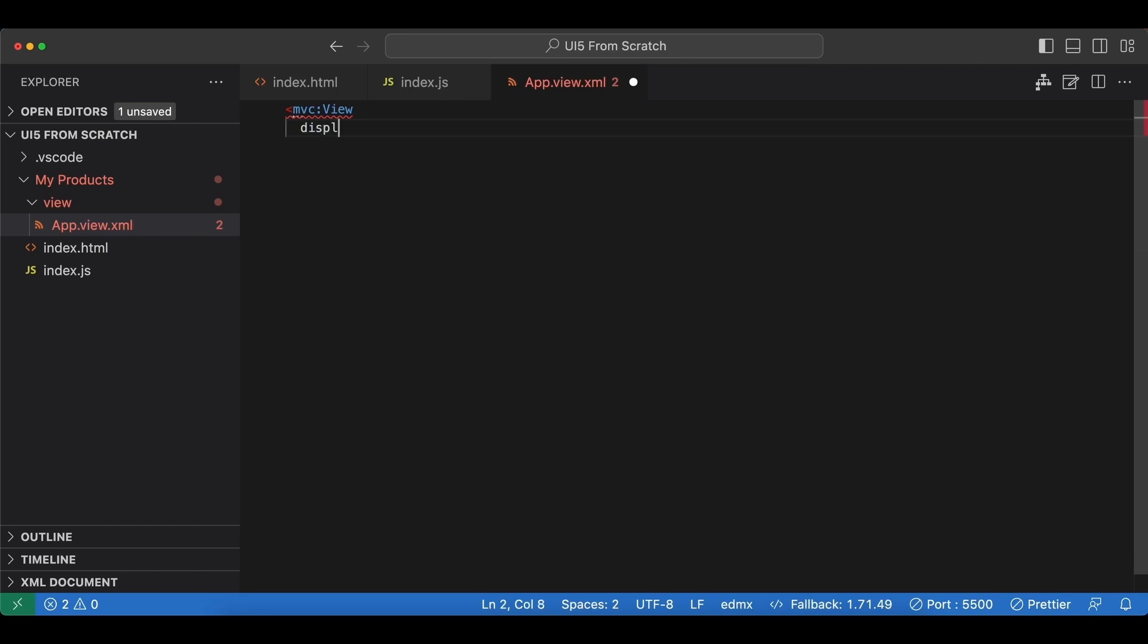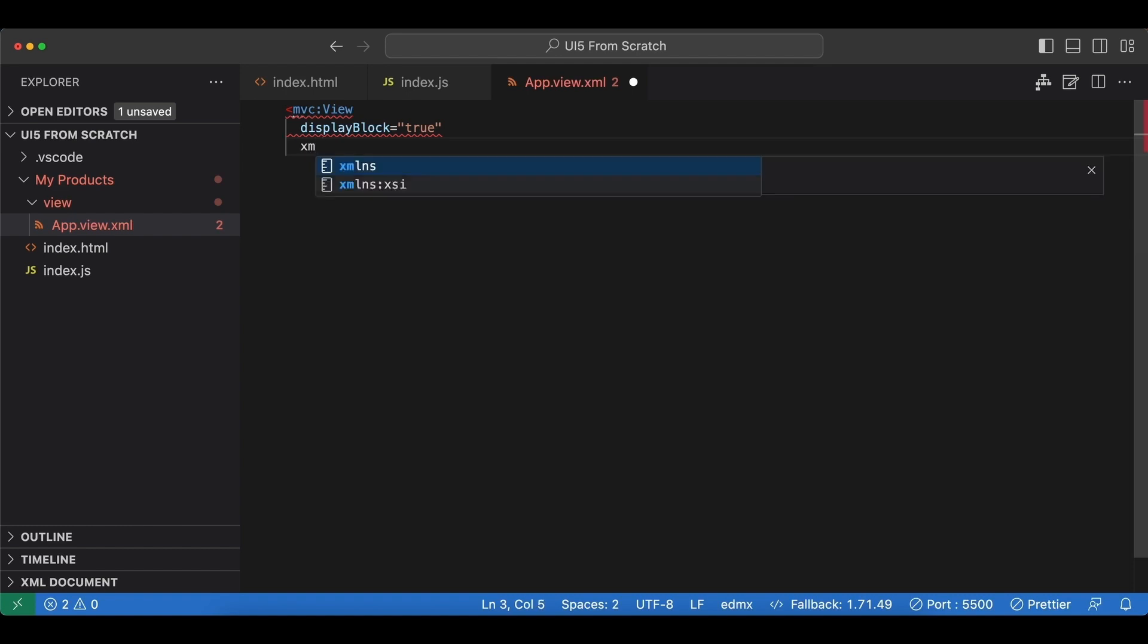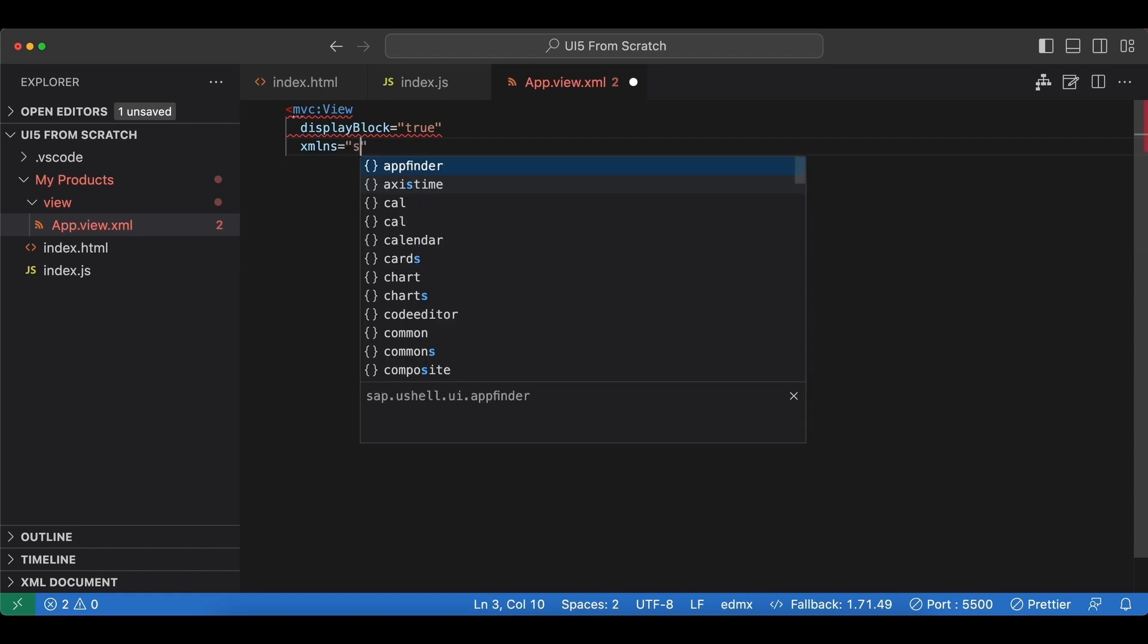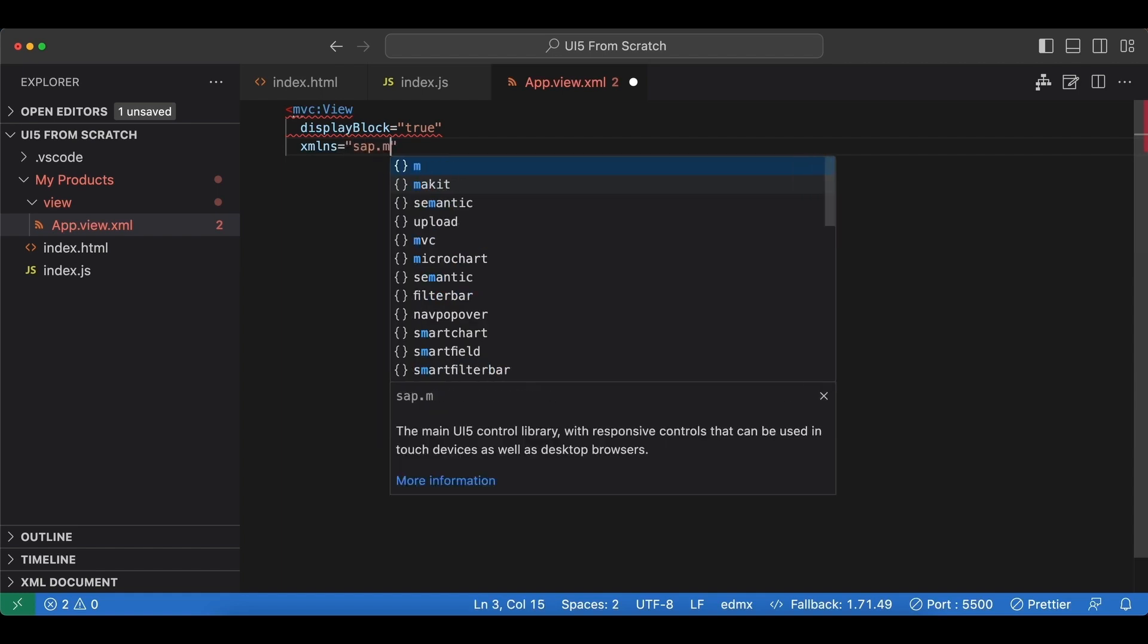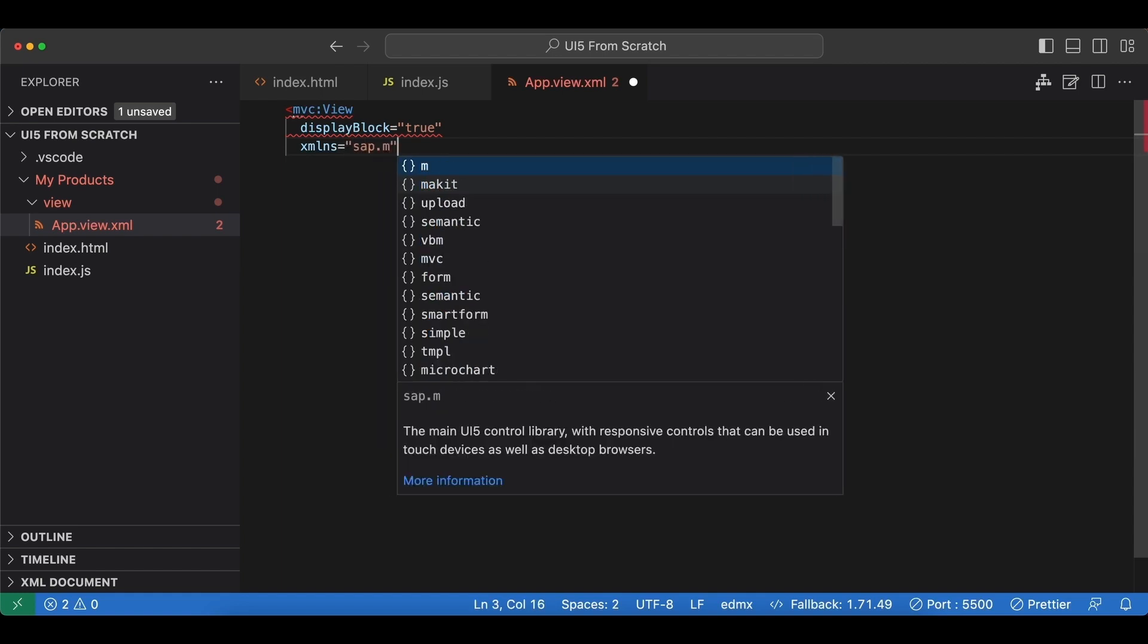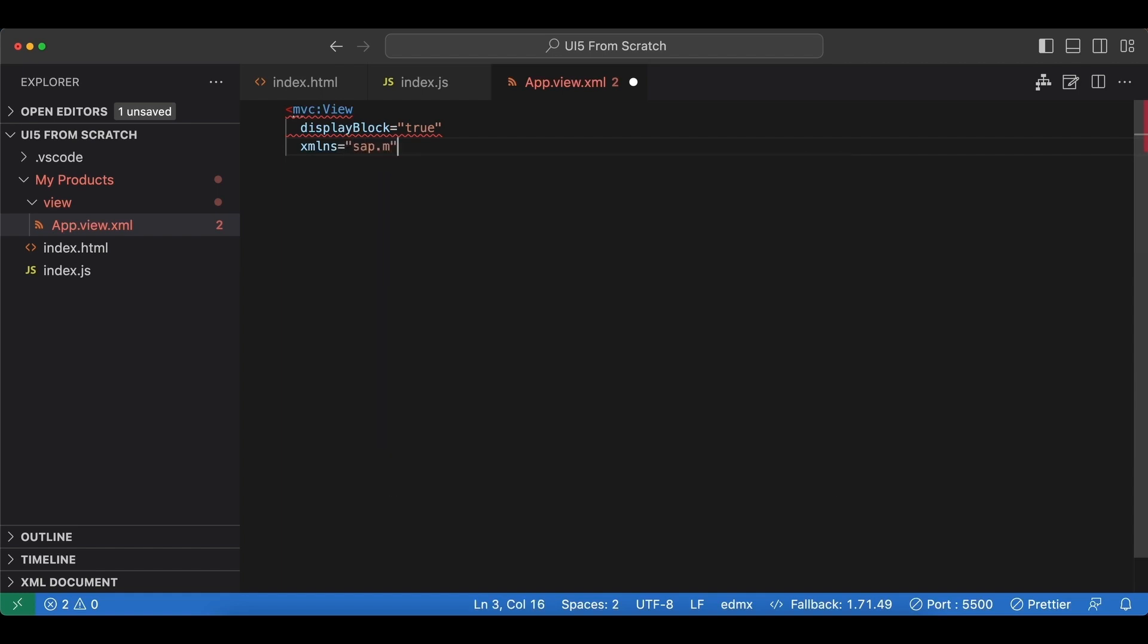Let's start with displayBlock and set it to true so we don't get a vertical scrollbar. Now let's define our default namespace which will be the sap.m library since we are going to use the button control from it.